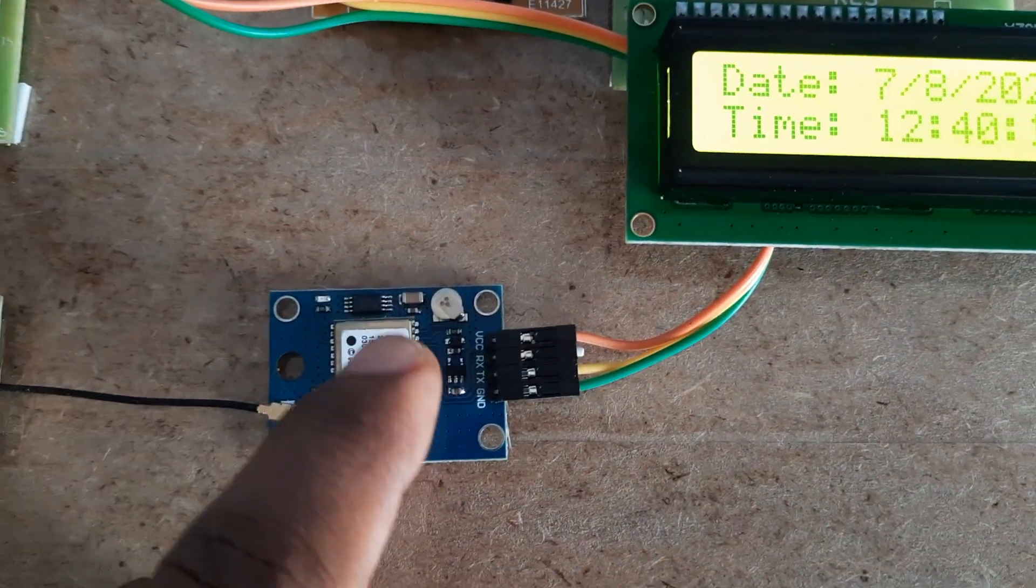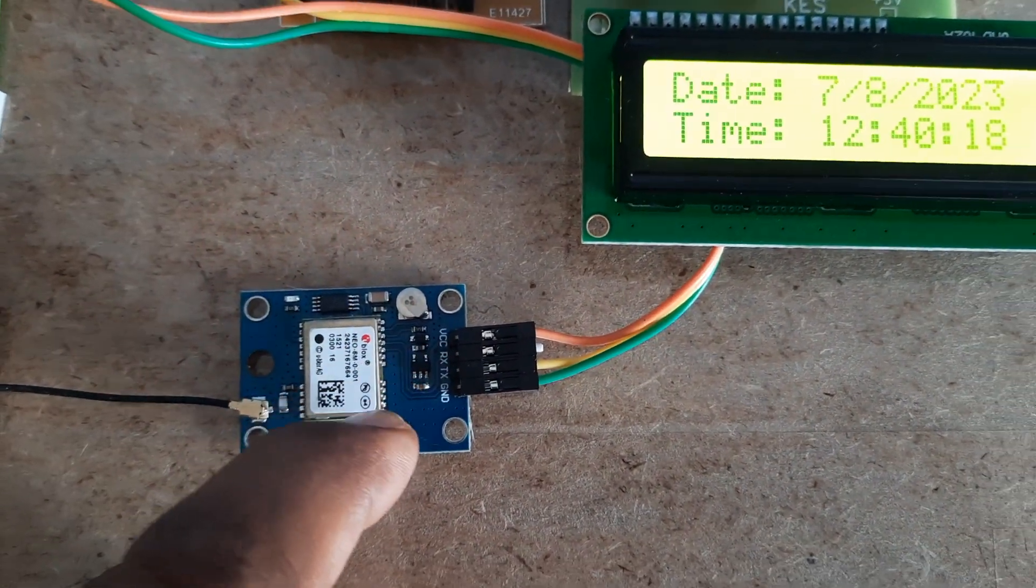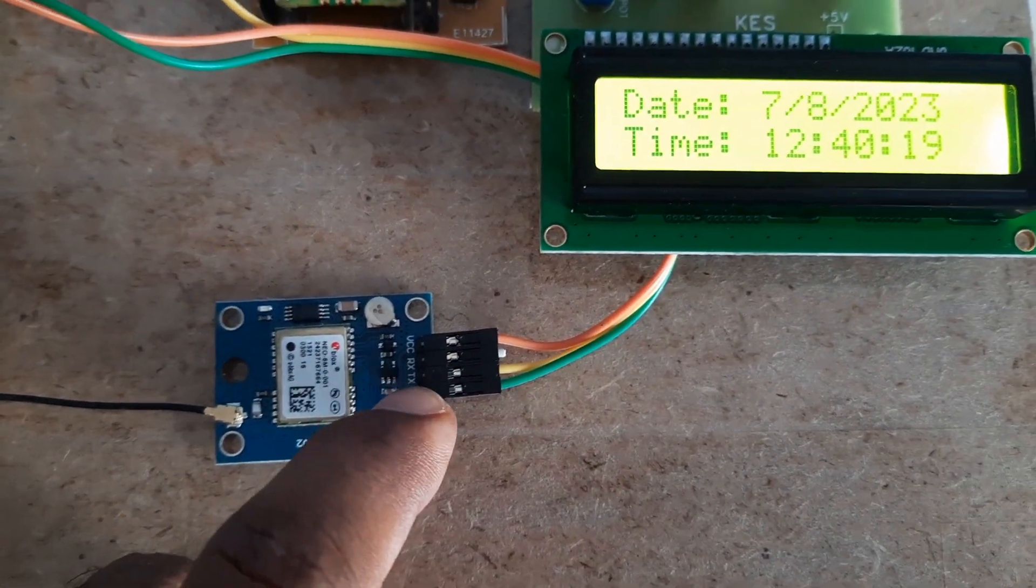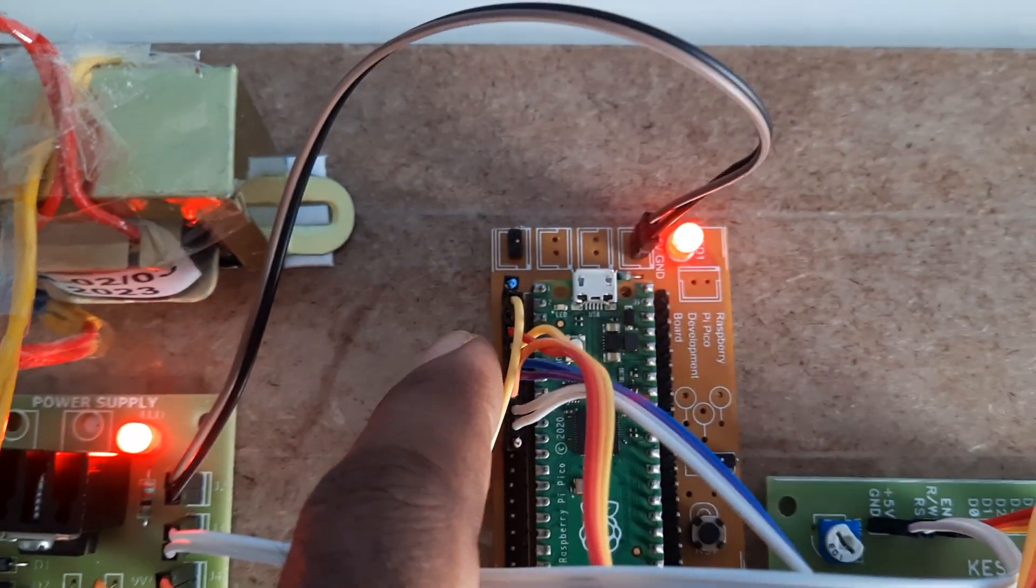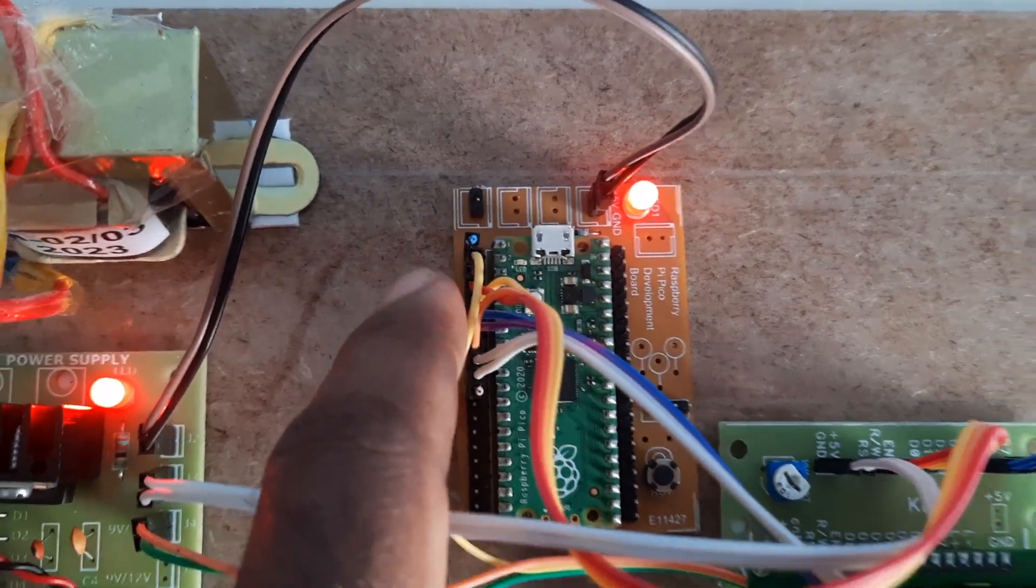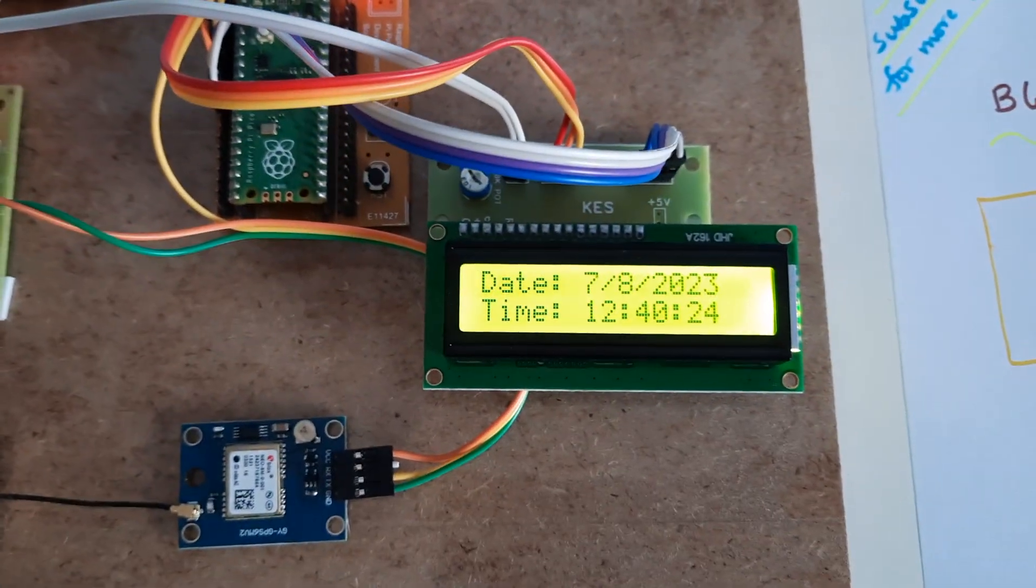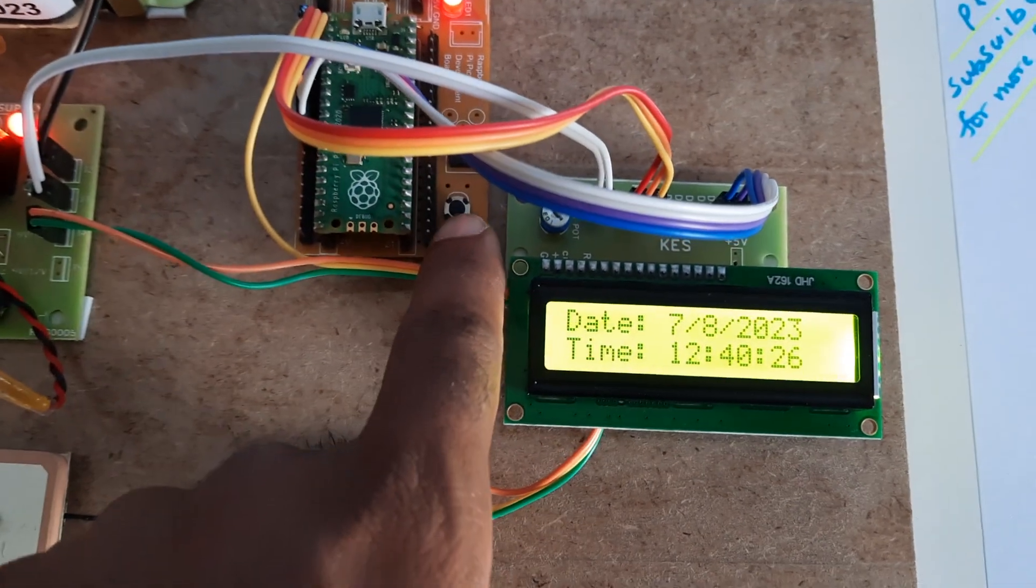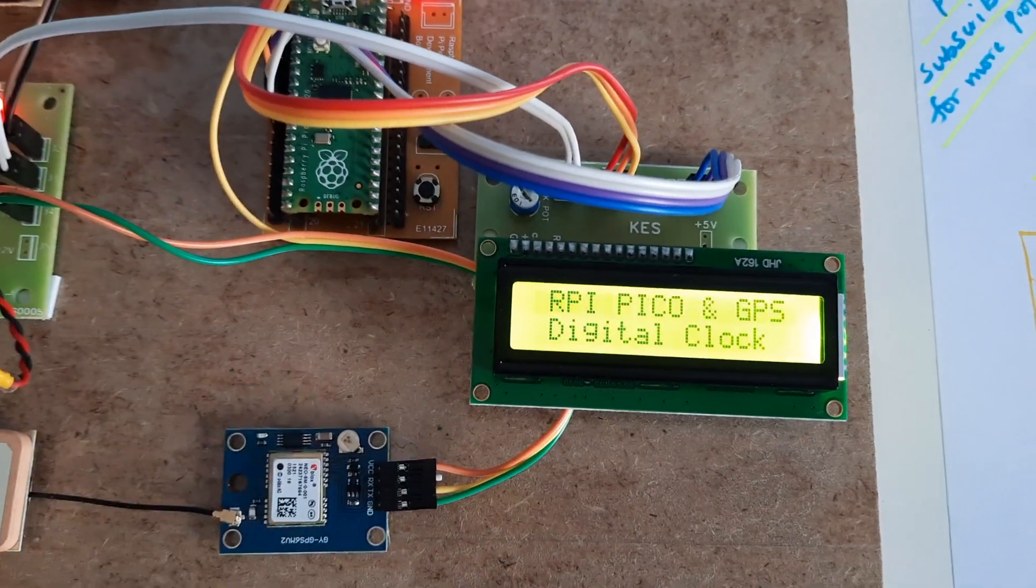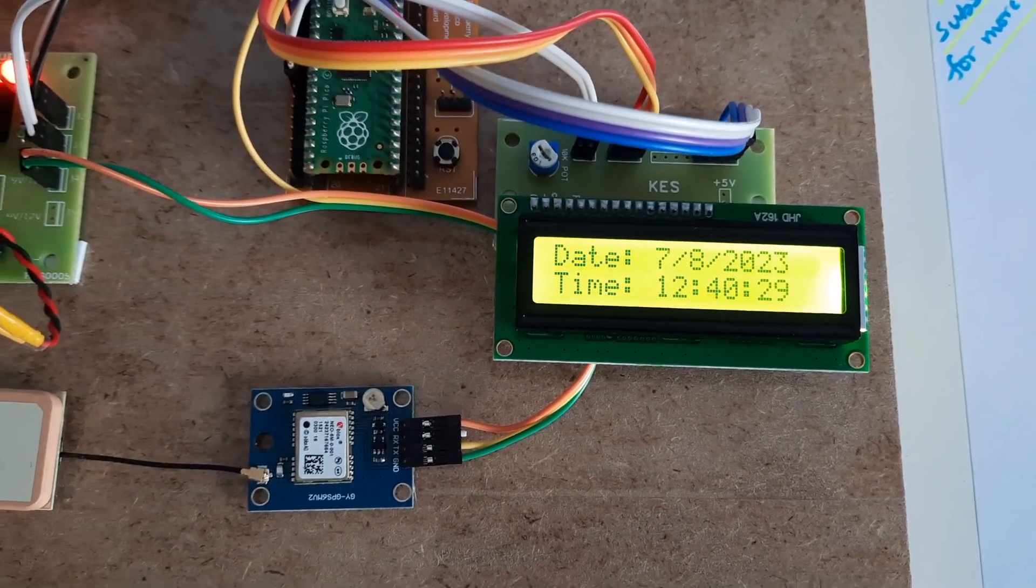GPS GY-6M V2 GPS module, VCC, RX, TX, and ground. TX goes to the receiving pin of Raspberry Pi Pico. 2, 3, 4, 5, 6, 7 are the LCD pin numbers. This is the reset button. Whenever I press it, it will show you the exact time.